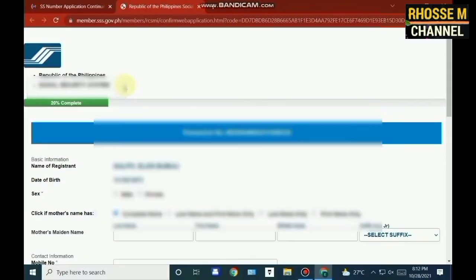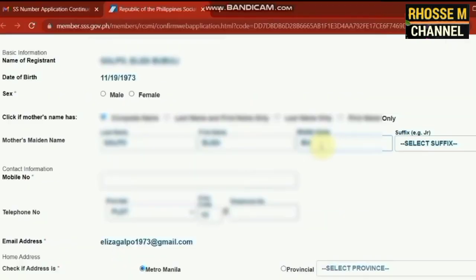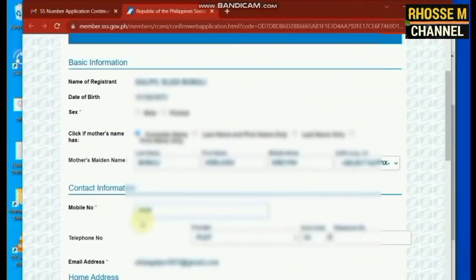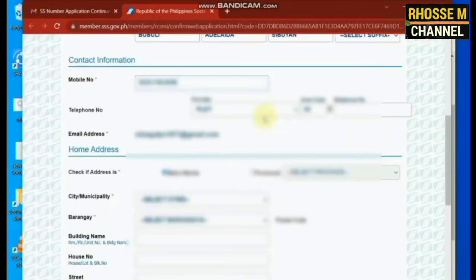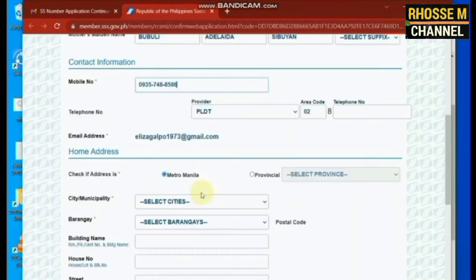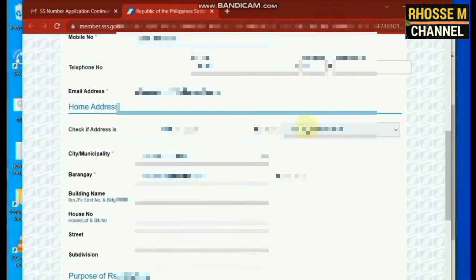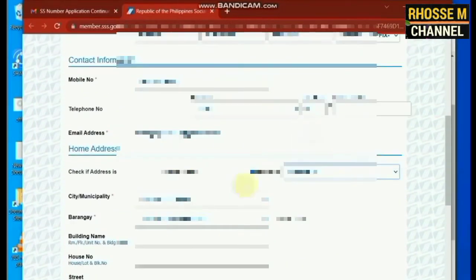Phase 2 of the registration process: accomplish Phase 2 by encoding all additional required information. Make sure to type in the correct address and contact information.